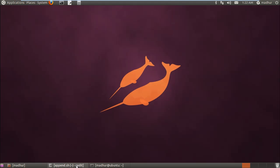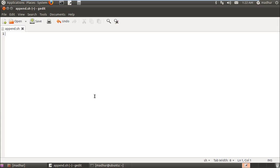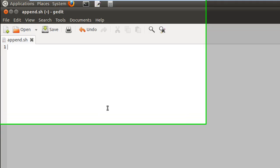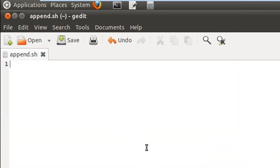So I have my text editor here and I've saved this file in my home folder. I've given it the name append and the extension .sh.